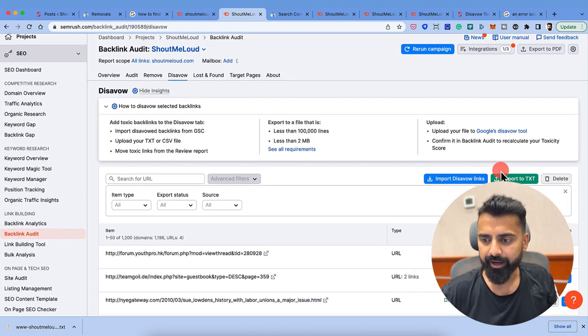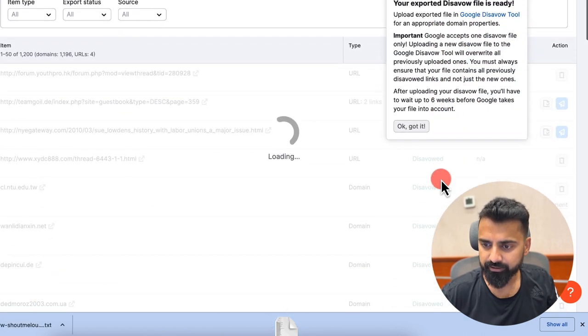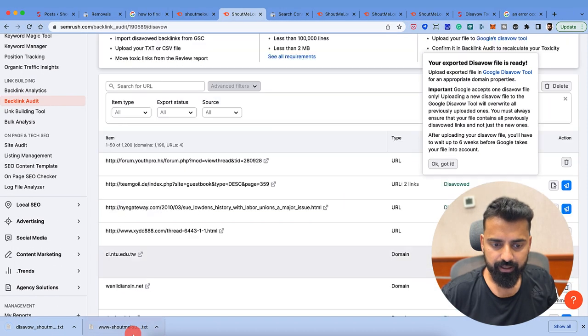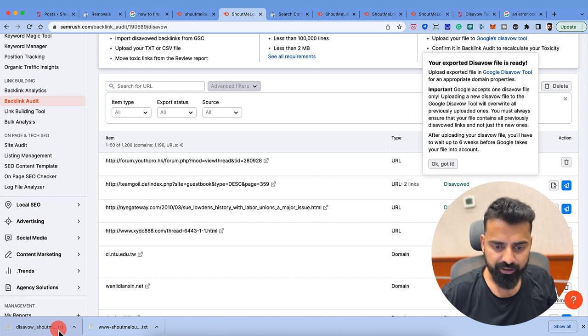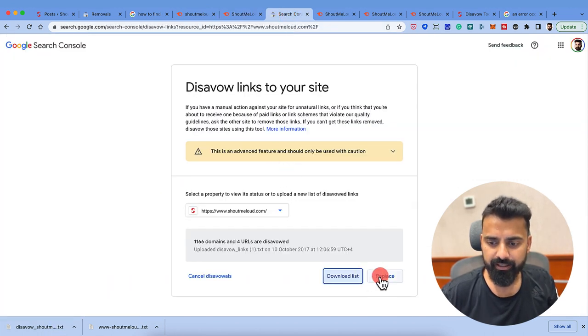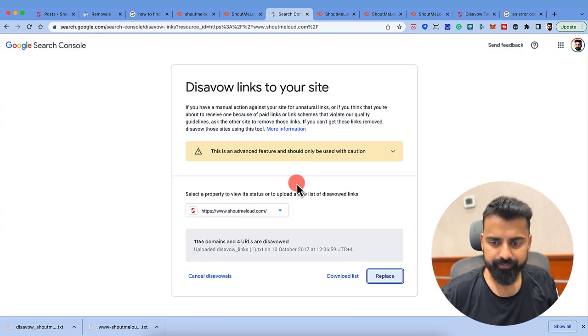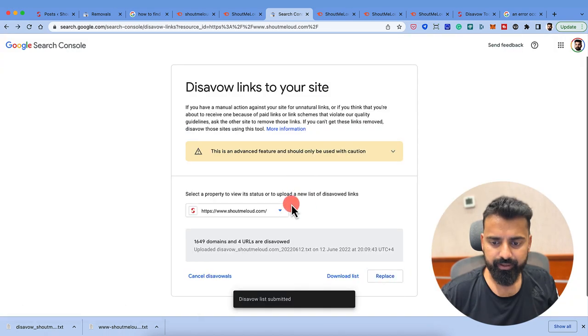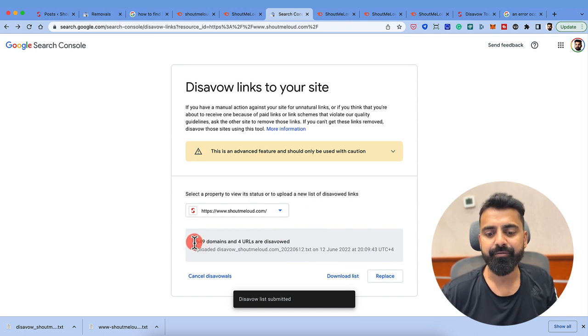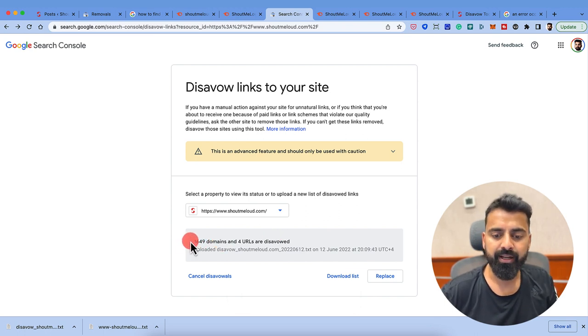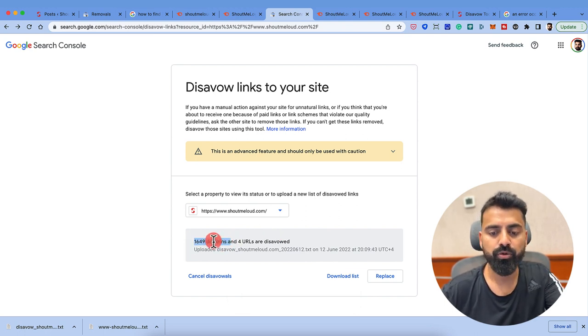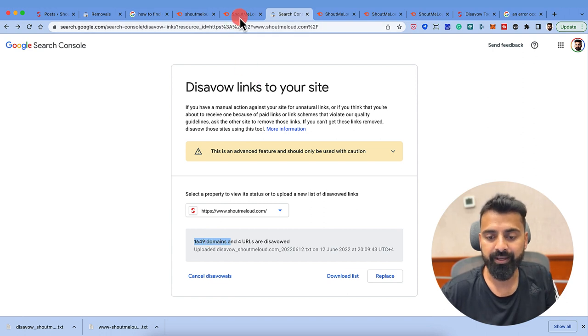What I can do is I can click on export to txt. This is the new URL which I've just created. So what I will do here is I'll click on replace. And then my new URL has been submitted. As you can see, the number of domain has increased from earlier to now 1649 domains.